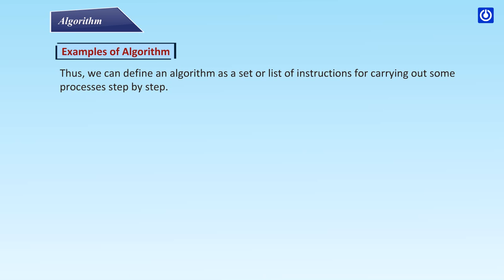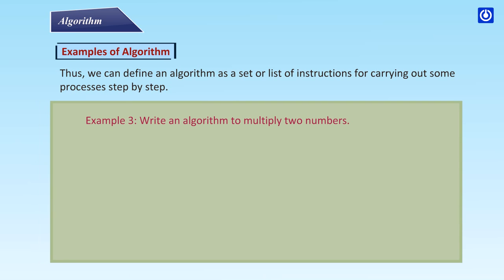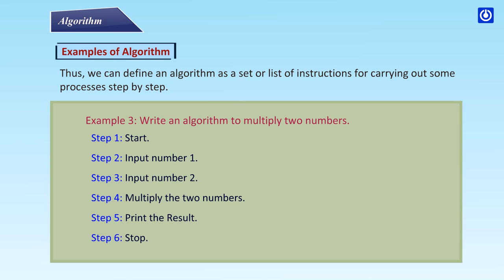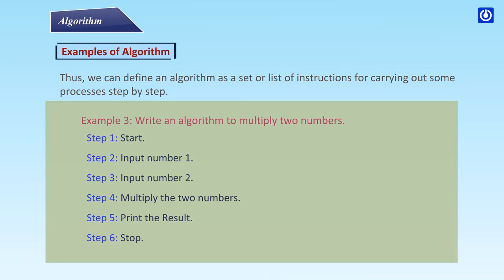Example 3: Write an algorithm to multiply two numbers. Step 1: Start. Step 2: Input number 1. Step 3: Input number 2. Step 4: Multiply the two numbers. Step 5: Print the result. Step 6: Stop.